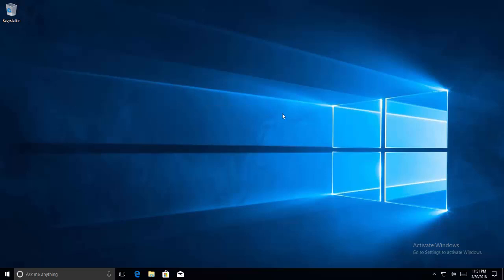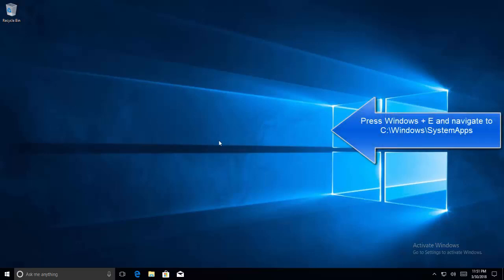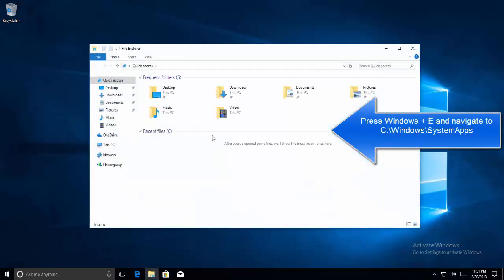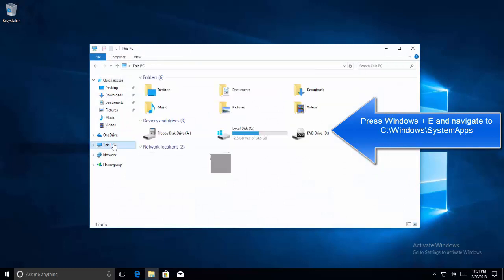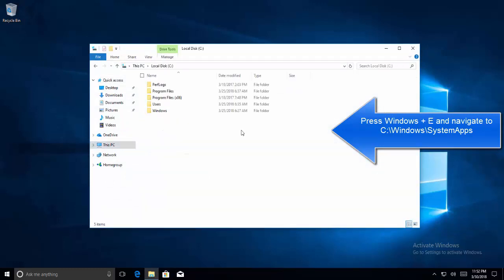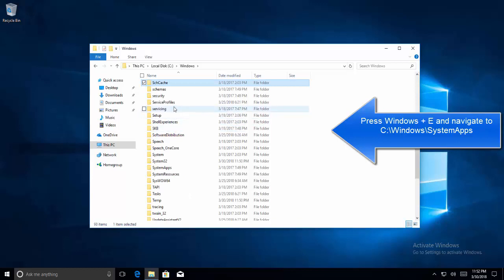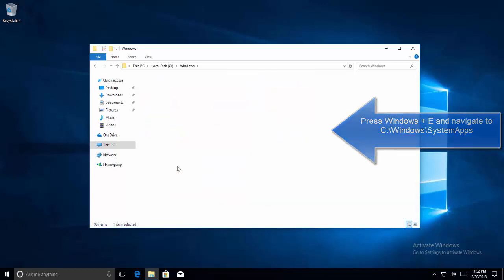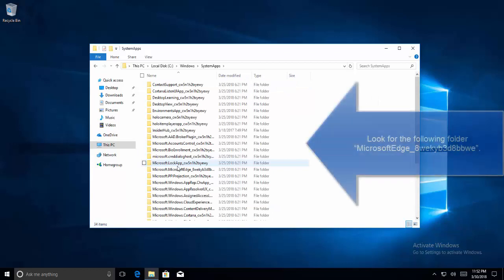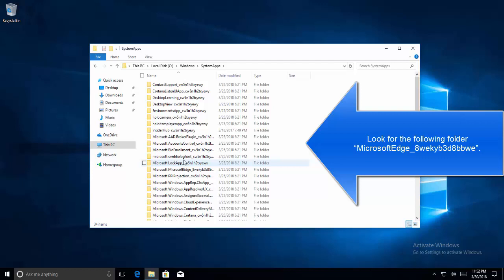In this video we are going to disable Microsoft Edge browser. Our first option is to launch Explorer, click on This PC, go to C drive, Windows, and then System Apps. In System Apps we need to look for the directory which is microsoft edge underscore.